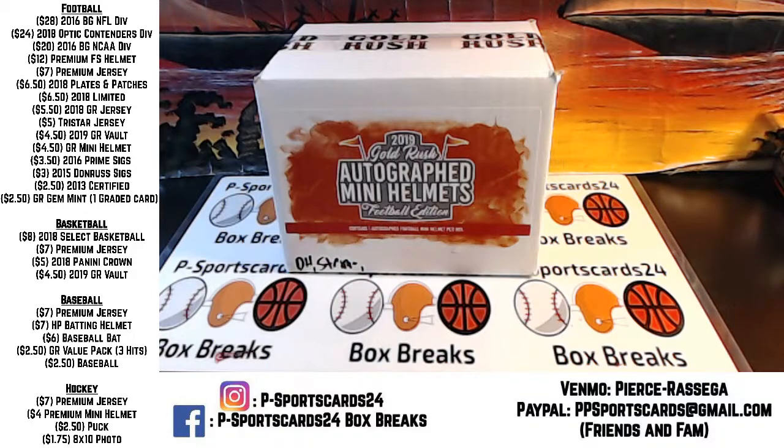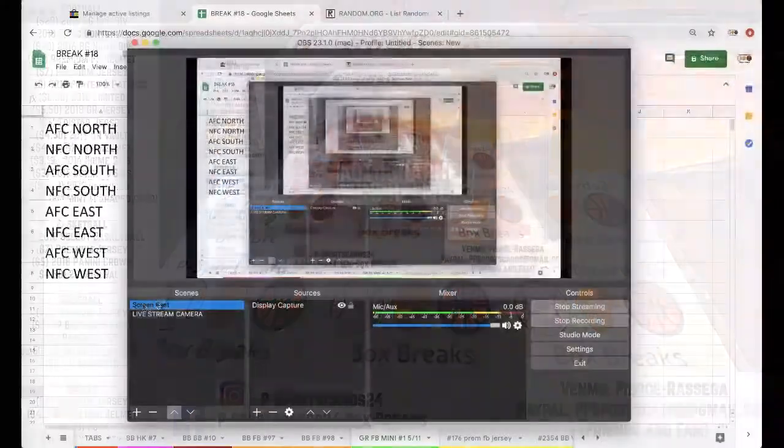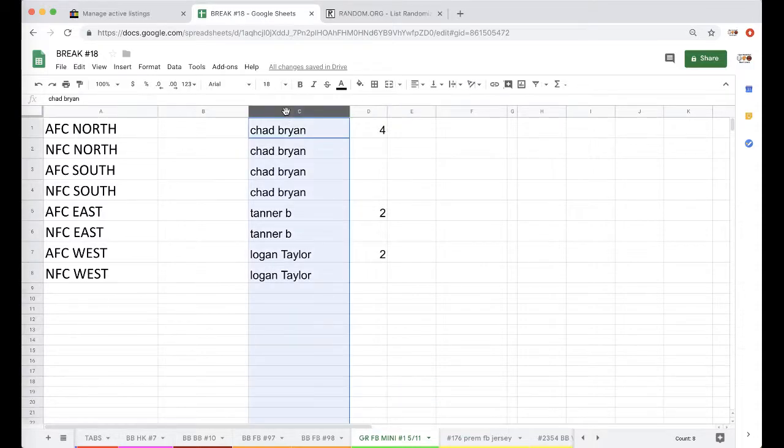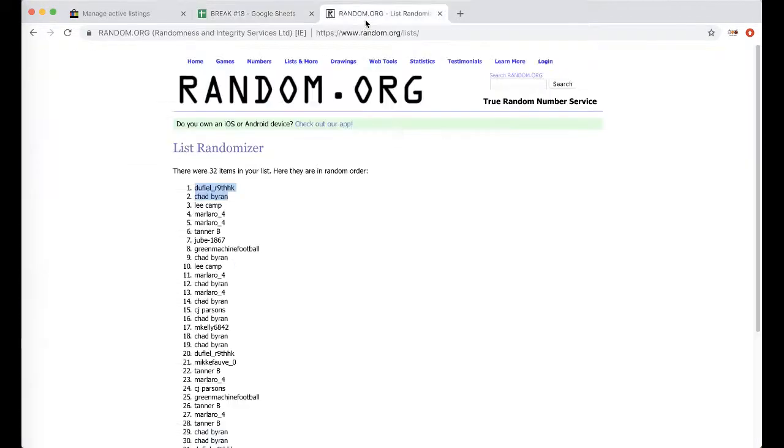Here we go, Goldverse Football Mini Hum at number 1, 5-11, let's get it. Chad 4, Tanner 2, Logan 2, good luck, 5 times.